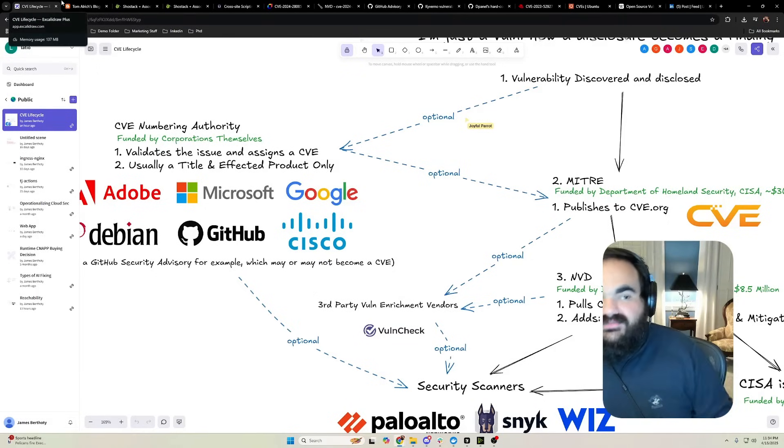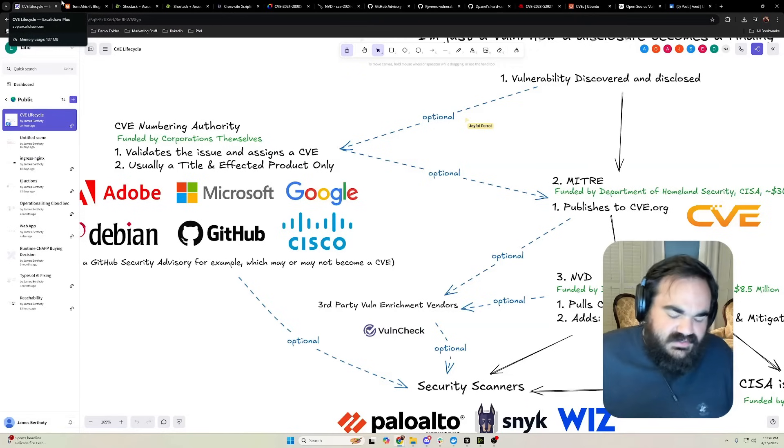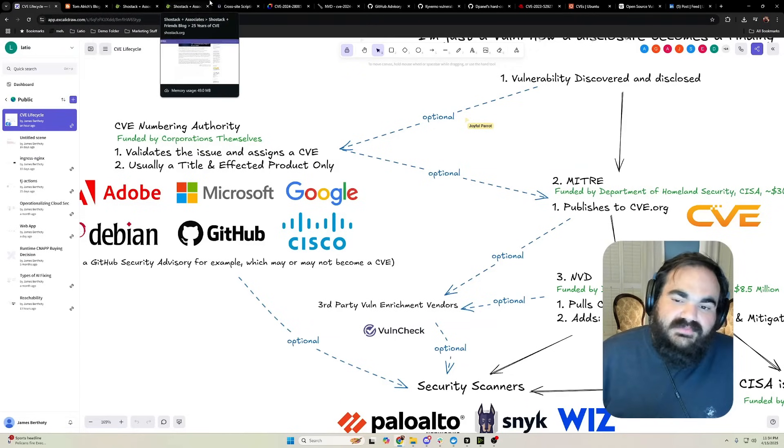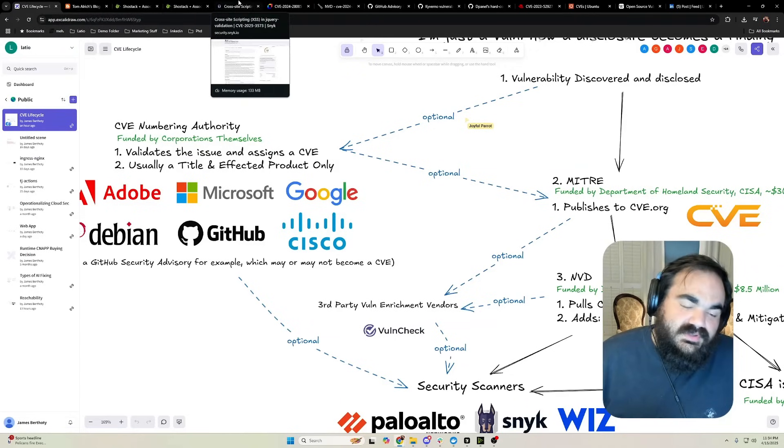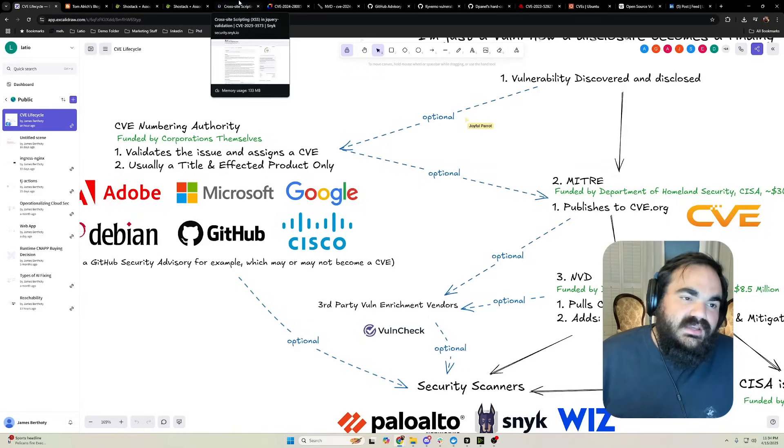That could be potentially what we're looking at: just the entire collapse of vulnerability management as a whole, which sucks and it's bad. This is really stupid.